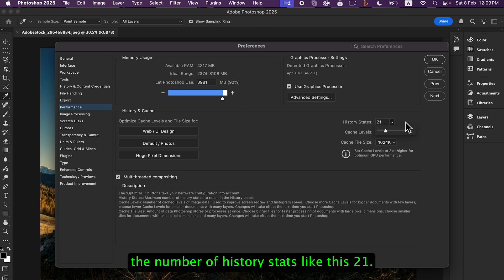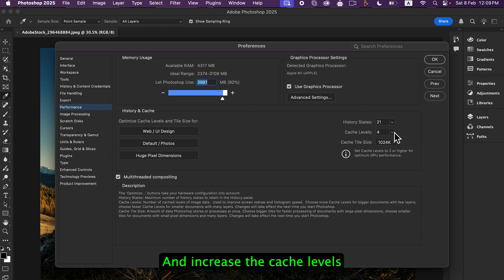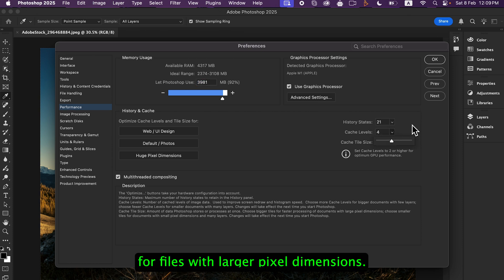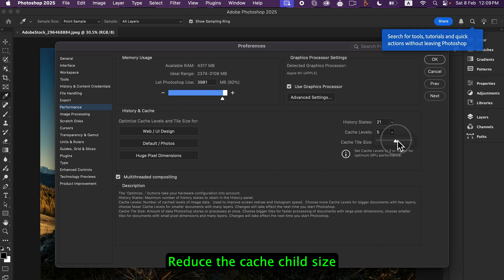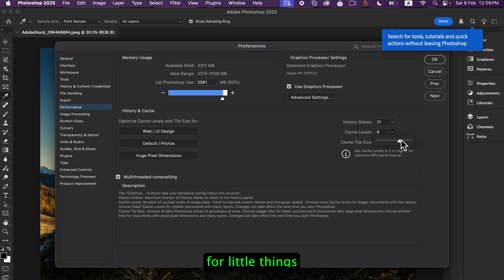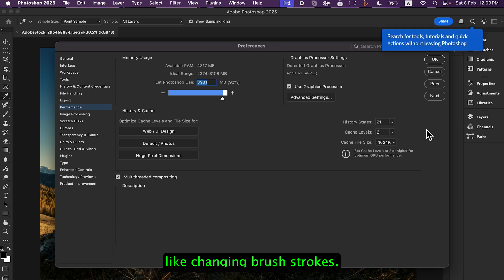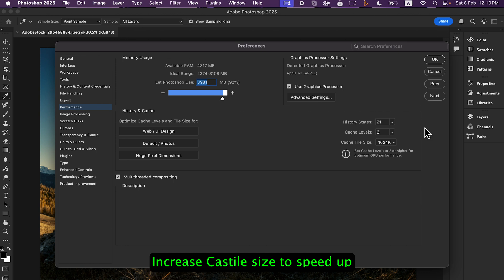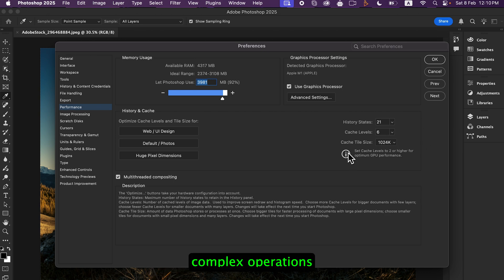Increase the cache levels for files with larger pixel dimensions. Reduce the cache tile size for little things like changing brush strokes. Increase cache tile size to speed up complex operations such as sharpening filters.